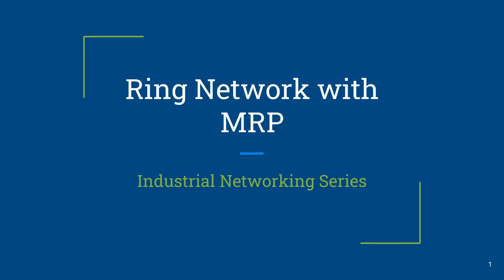Hello everyone and welcome to our channel. In this video I will be showing you how to configure a ring network with MRP using Hirschmann network switches. So let's get started.